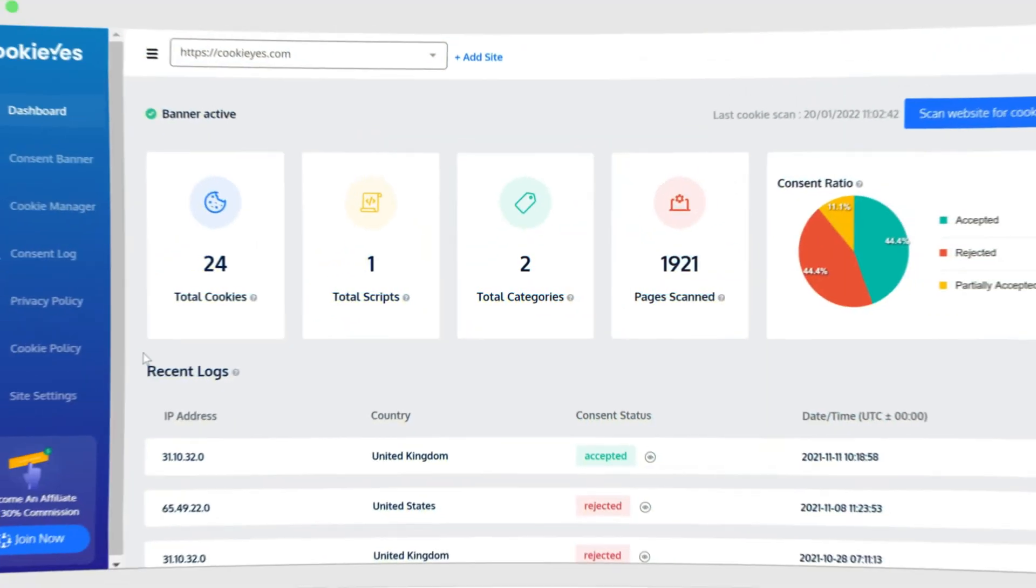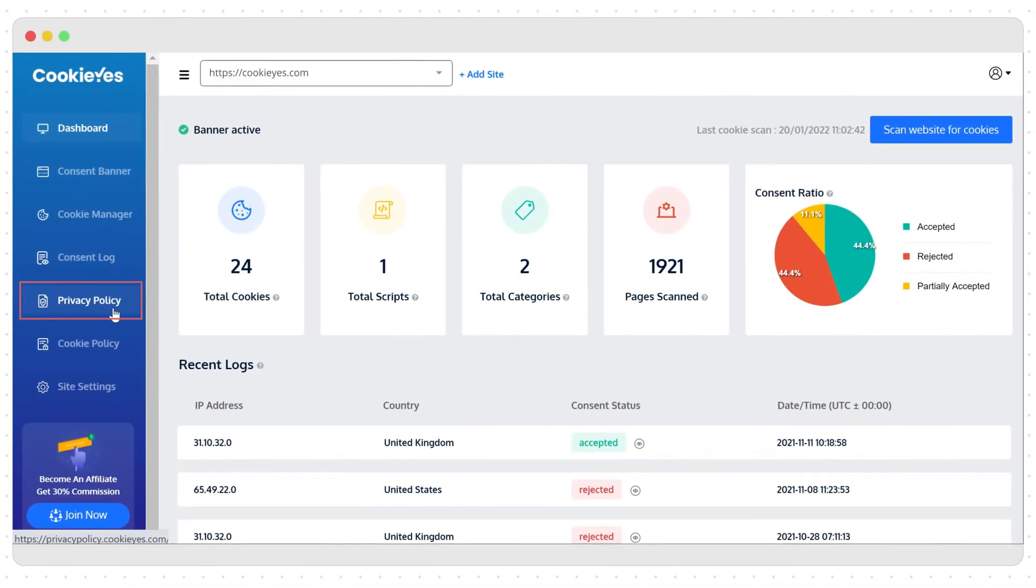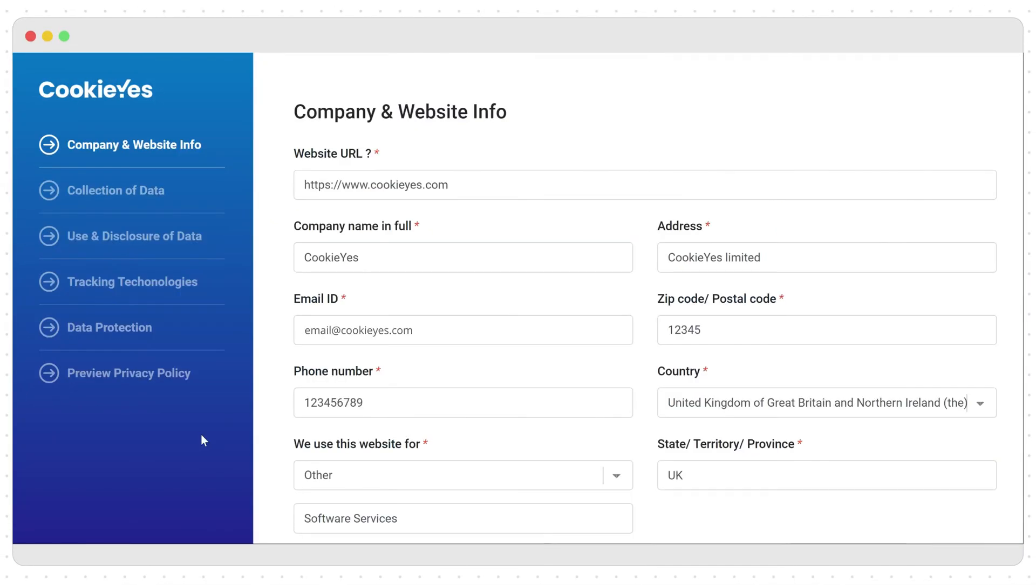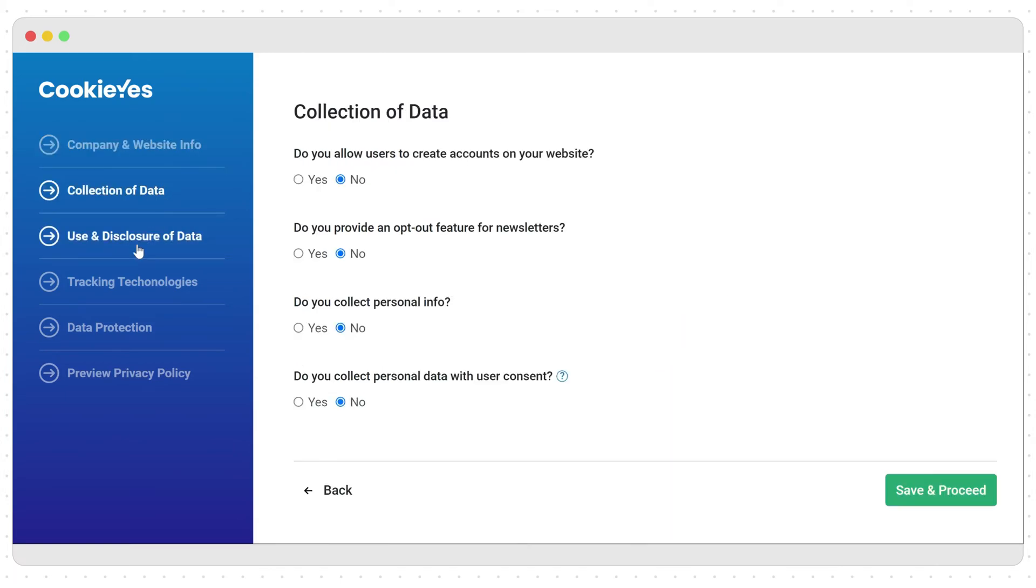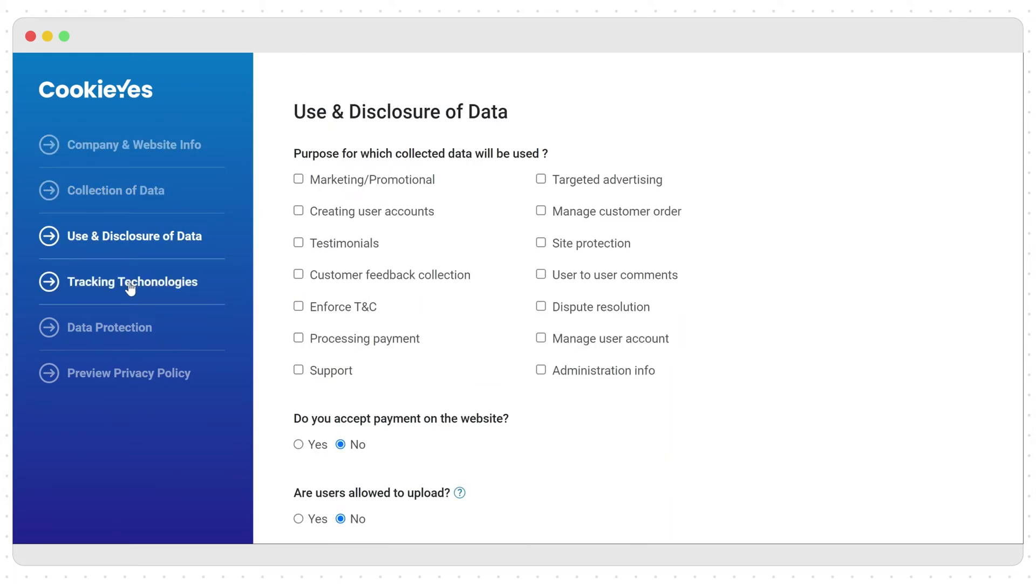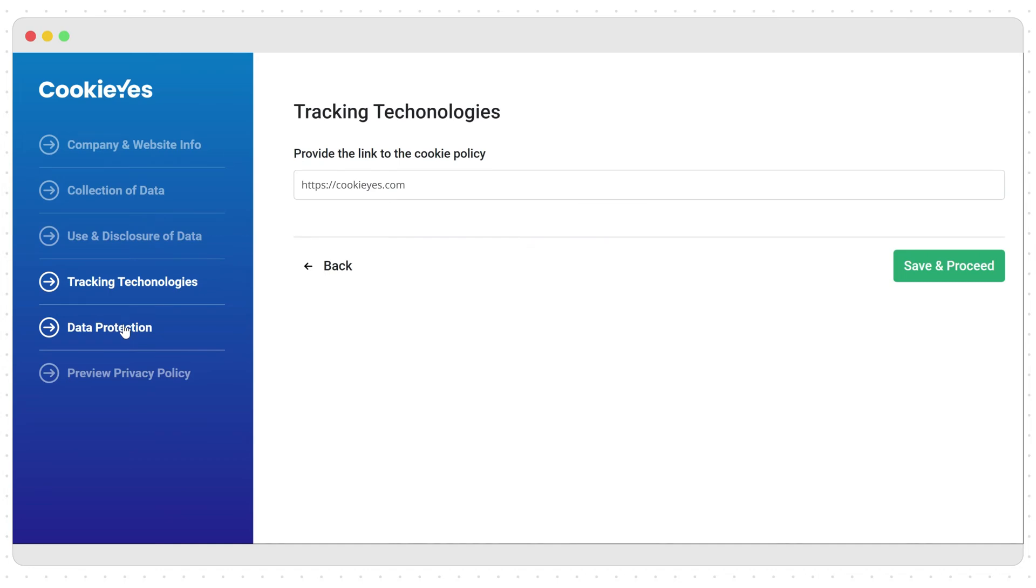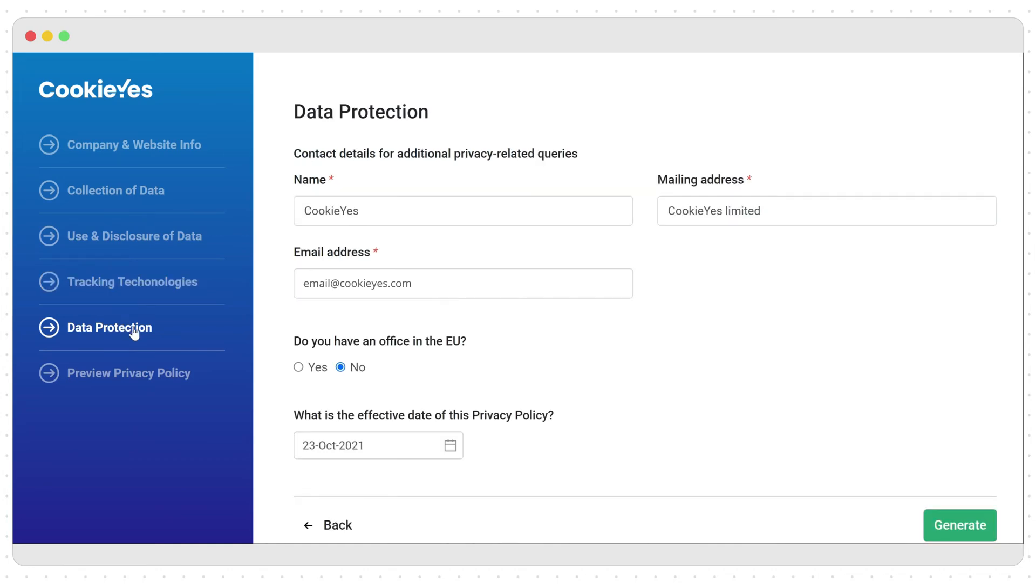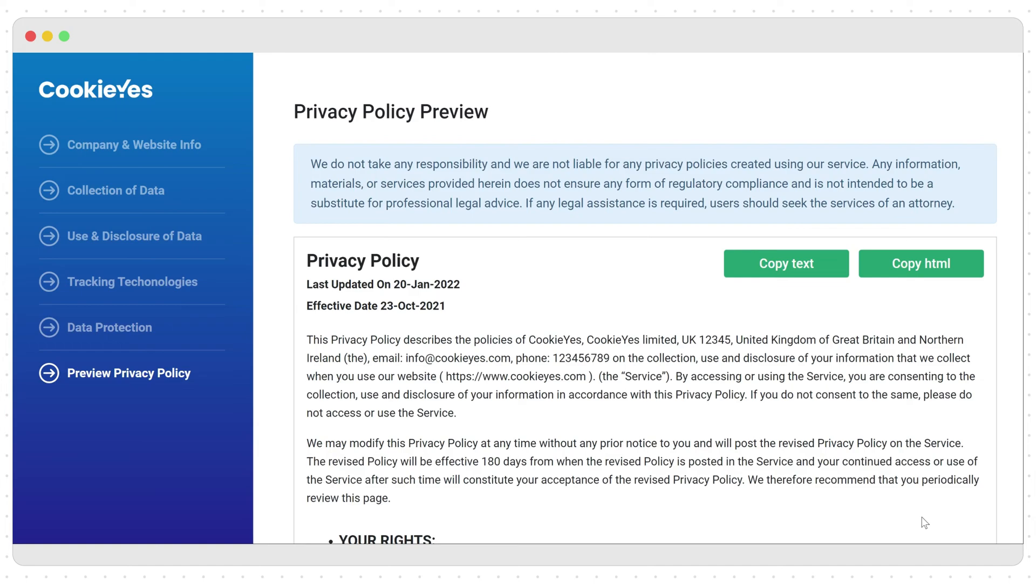A website's compliance is incomplete without updating its privacy policies as per privacy law standards. Add privacy and cookie policy on your website using our automated policy generators. Fill in and submit the required details about your website to generate a copy which you can paste on the site or send to your email.